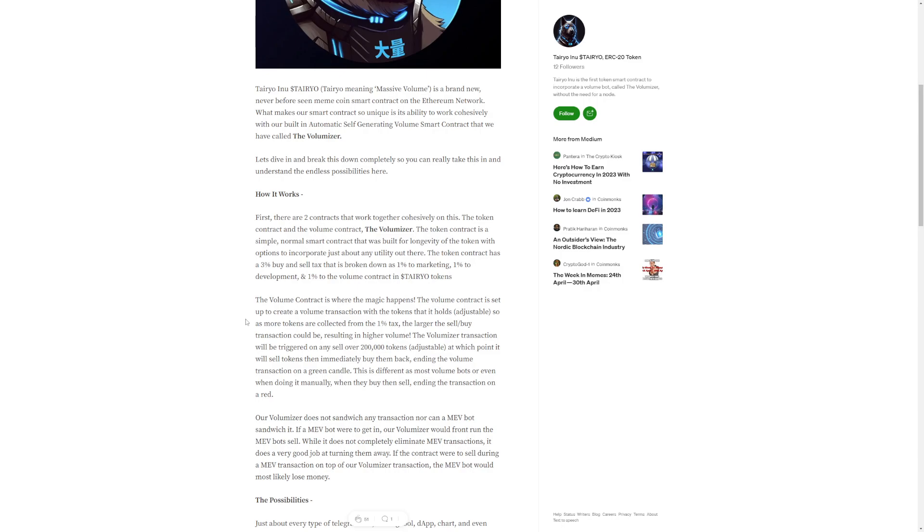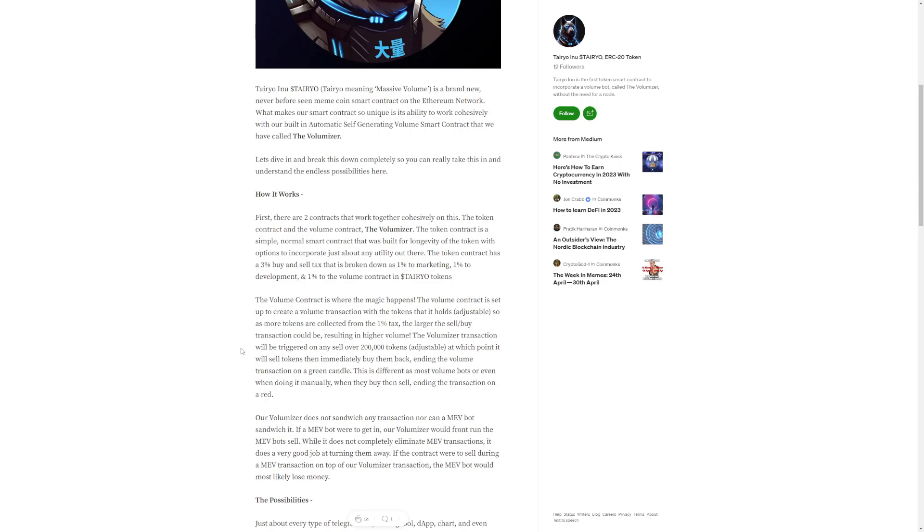The volume contract is where the magic happens. The volume contract is set up to create a volume transaction with the tokens that it holds. As more tokens are collected from the 1% tax, the larger the sell buy transaction could be, resulting in higher volume. The volumizer transaction will be triggered on any sell over 200,000 tokens at which point it will sell tokens and immediately buy them back, ending the volume transaction on a green candle.